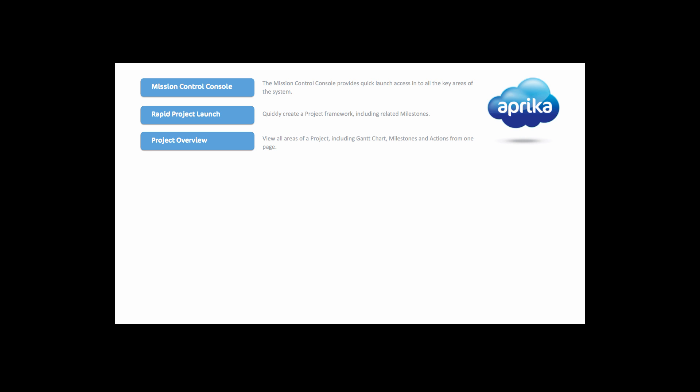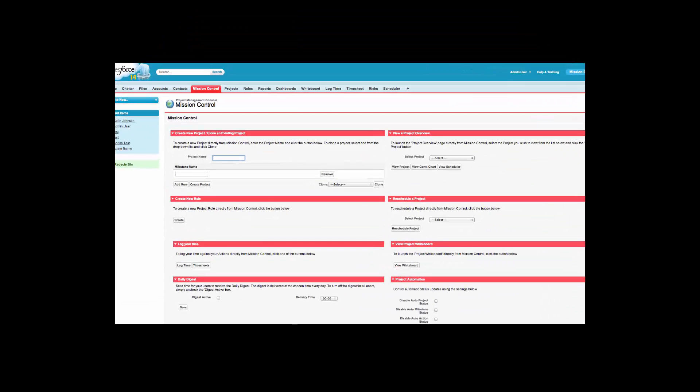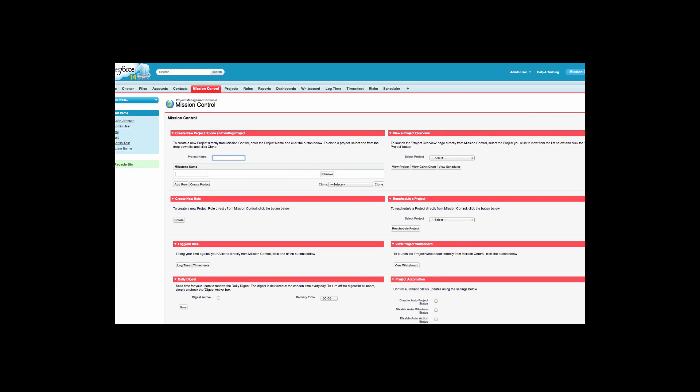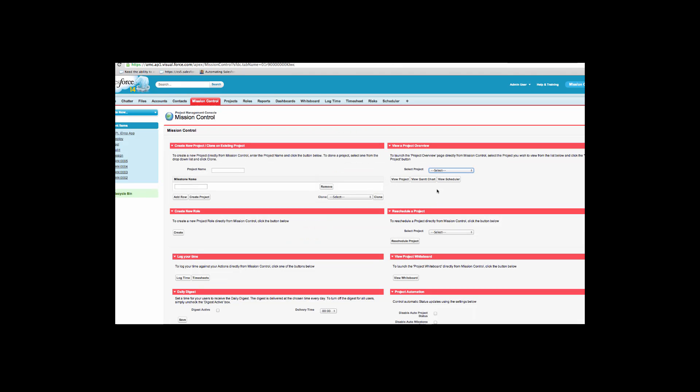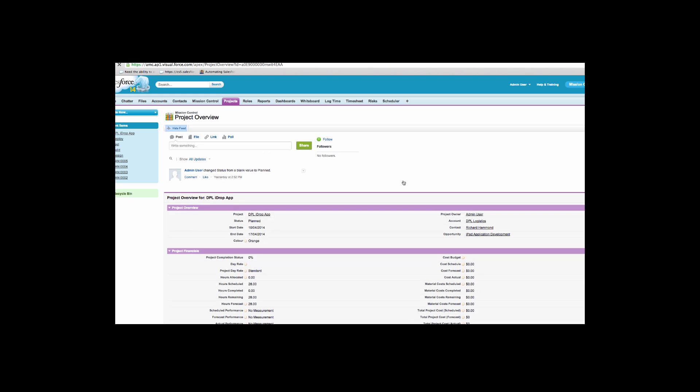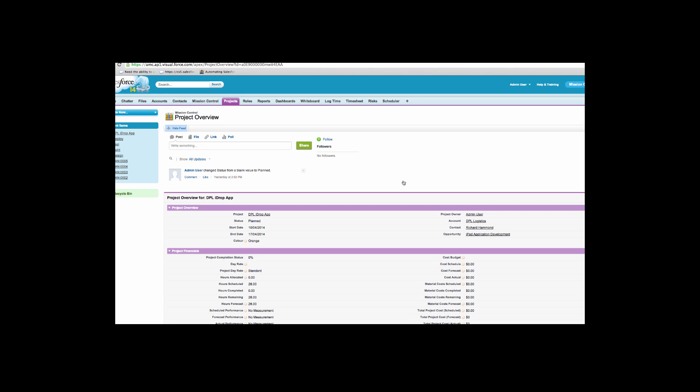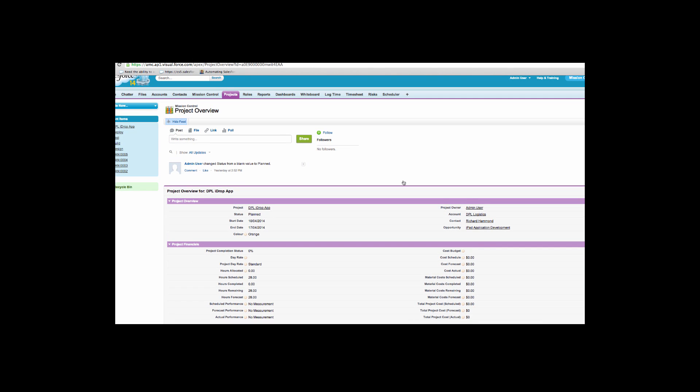You can view all areas of a project, including the Gantt chart, milestones and actions from the project overview page. Simply select the project you wish to view from the console on the picklist and click View Project.